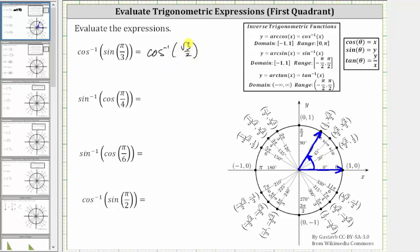Inverse cosine of square root three divided by two is equal to the angle in the interval from zero to pi radians that has a cosine function value of square root three divided by two. Since the cosine function value is positive, the angle will be in the first quadrant. We now look for the point on the unit circle in the first quadrant where the x-coordinate is equal to square root three divided by two.